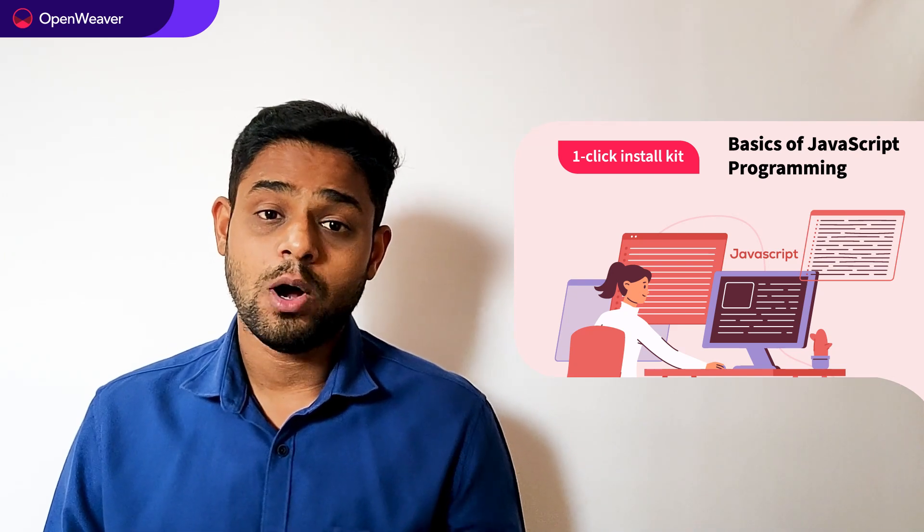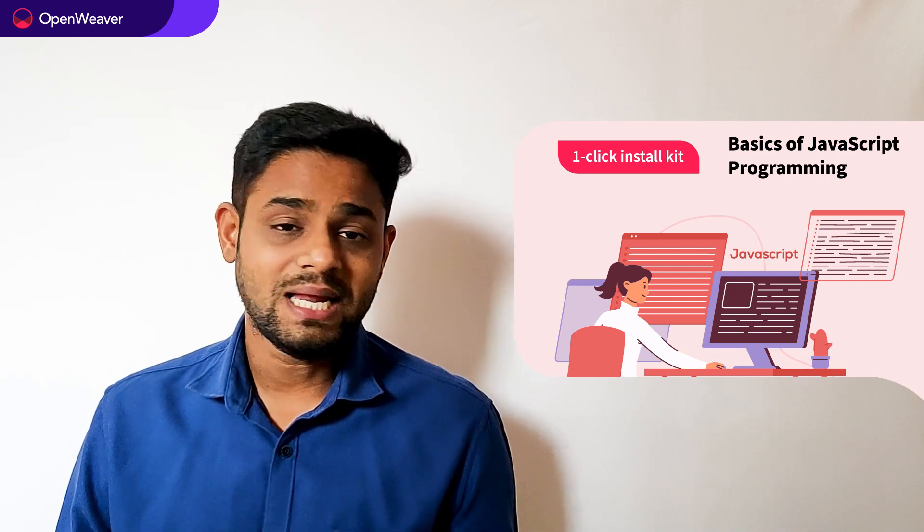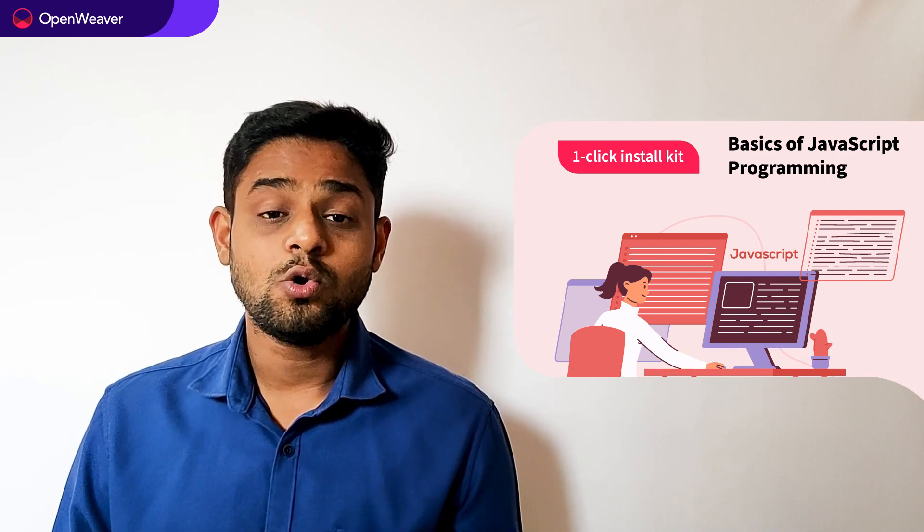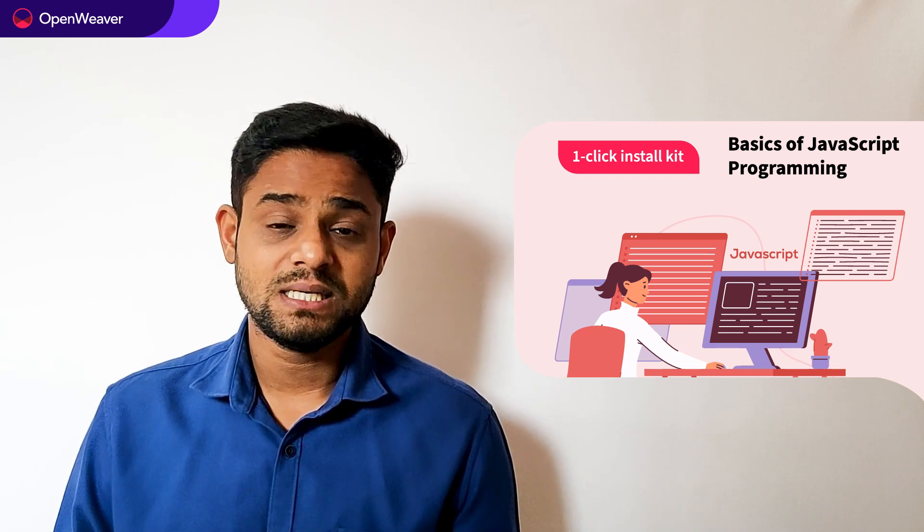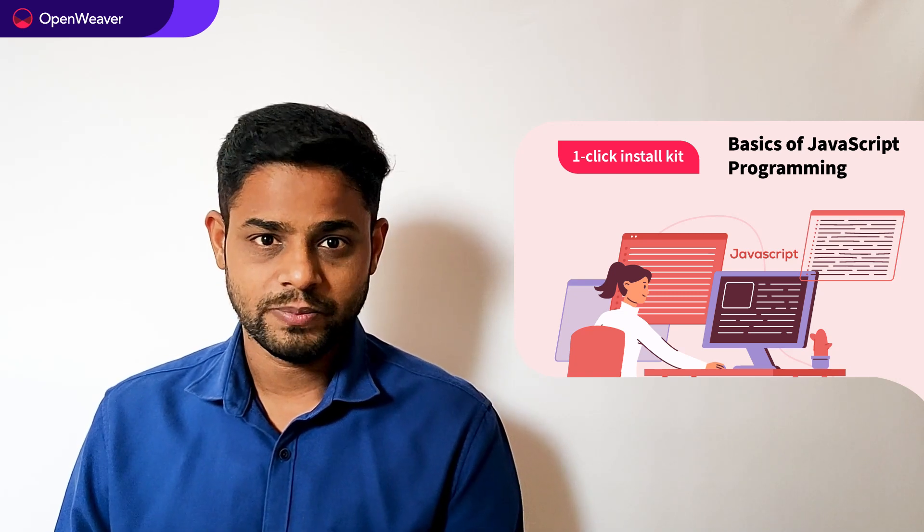Today we will be using a popular Candy kit which is Basics of JavaScript one click install kit. This kit is open source and comes with a permissive license that means you can freely edit, customize and share your own solution.